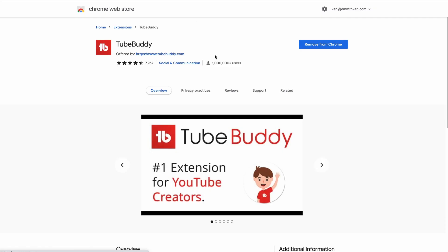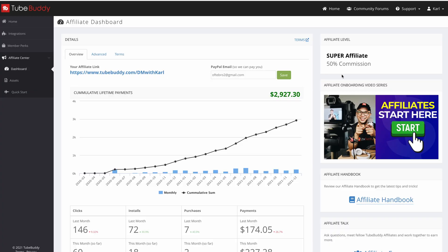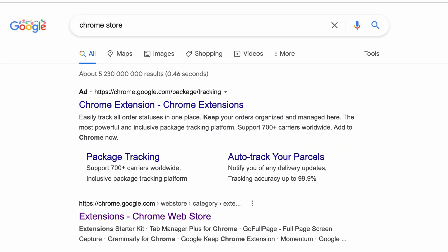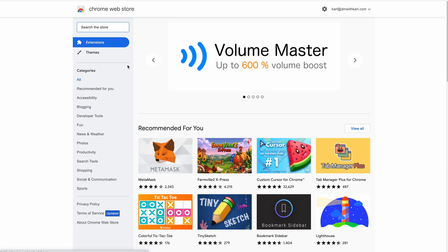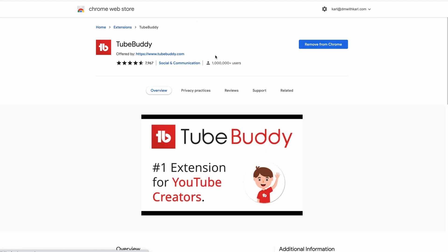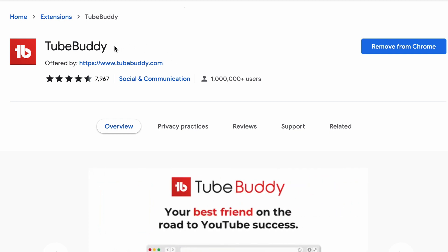How to add the TubeBuddy extension inside of Google Chrome. In this video I'm going to show you a quick and easy way to get the TubeBuddy Chrome extension on your computer. All you need to do is go over to Google and search Chrome Store, head into the extensions, and once you're inside the Chrome Web Store you can search for TubeBuddy. Just make sure that it is TubeBuddy and that it's offered from tubebuddy.com, so it's the right extension. On the top right-hand side you'll have a button that says Add to Chrome.